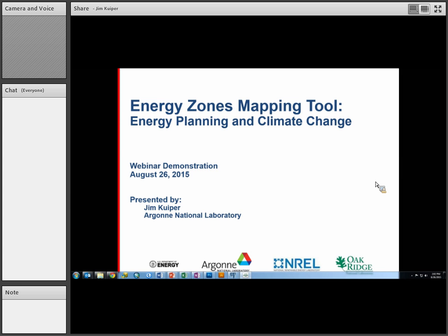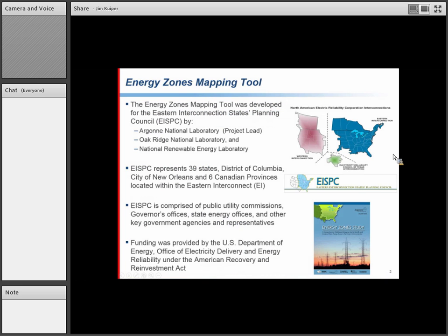A very brief introduction about the website and project in general. The Energy Zone Mapping Tool was originally developed for the Eastern Interconnection States Planning Council — EISPC — and it was a collaborative effort between three national laboratories: Argonne, where I work and where we host the tool, Oak Ridge National Laboratory, and the National Renewable Energy Laboratory. We got a lot of help from those two other laboratories, particularly subject matter expertise about different power plant models and siting factors.